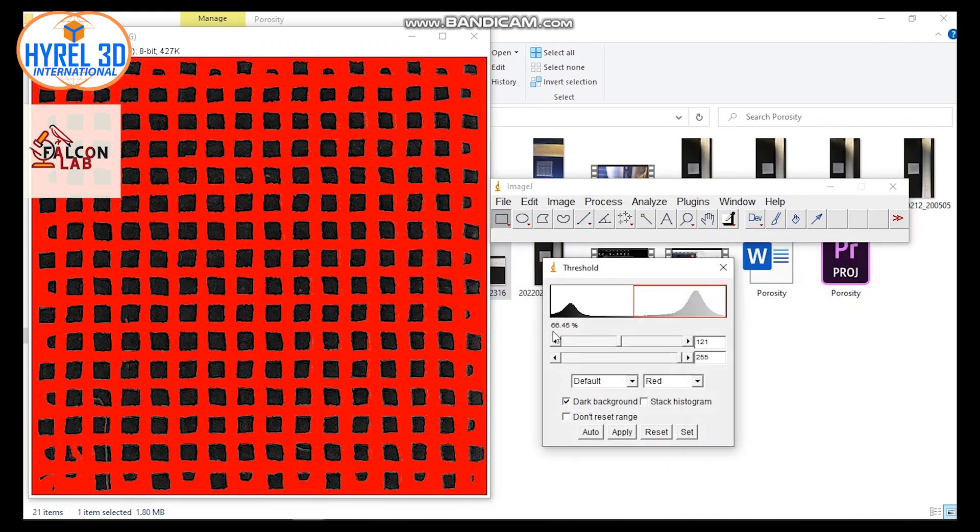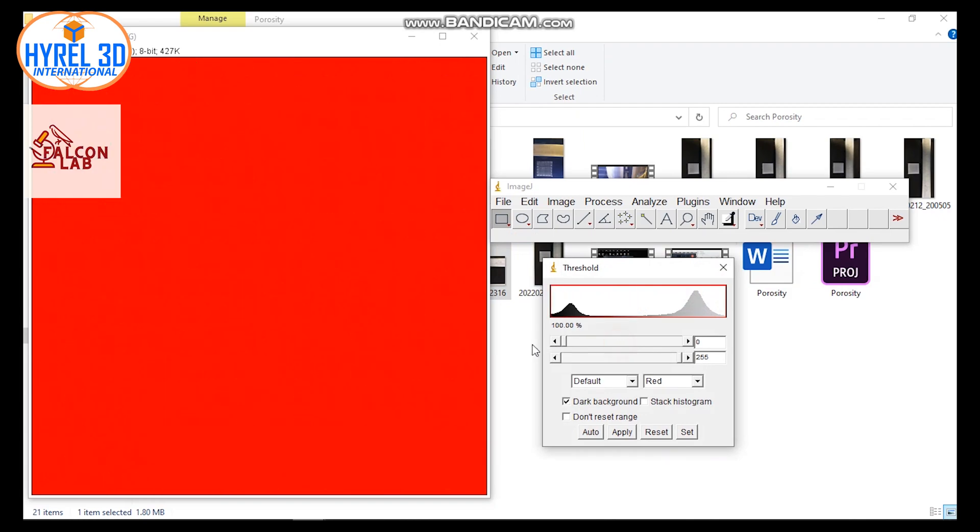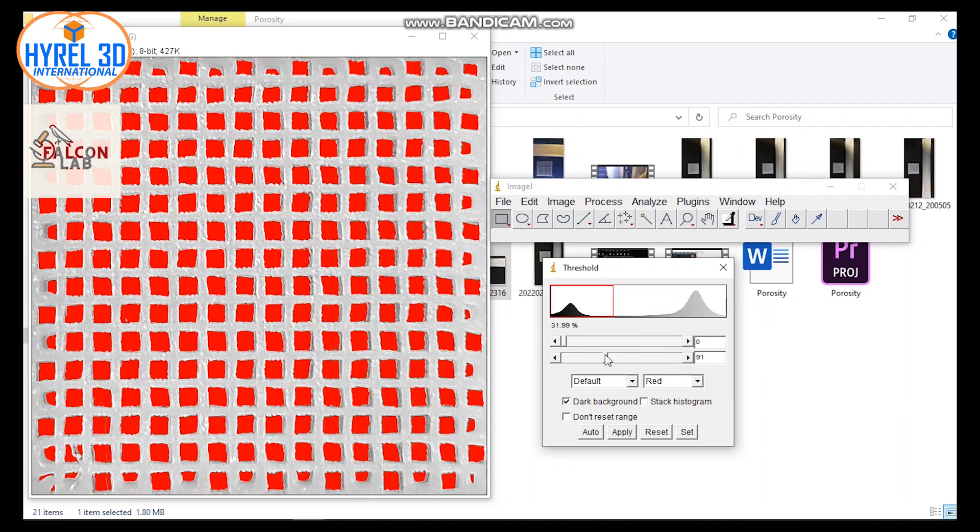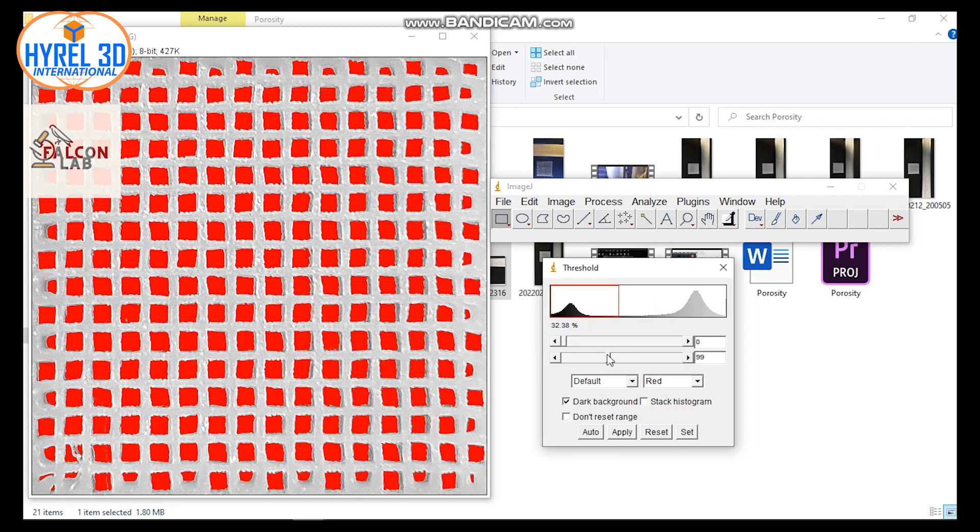The red color indicates the area that will be calculated, so let's flip it and focus on the pores. Keep playing with the threshold bar until you can't see any red dots in the edges of the strings.